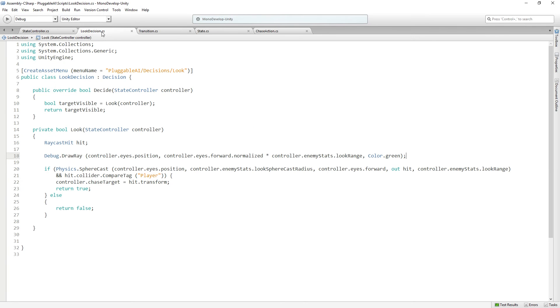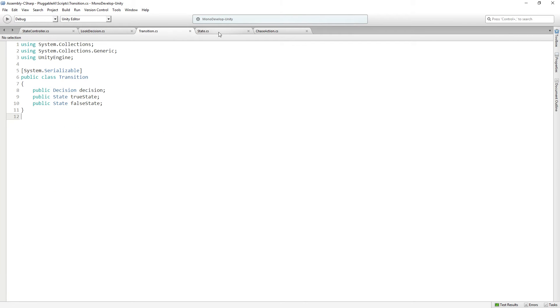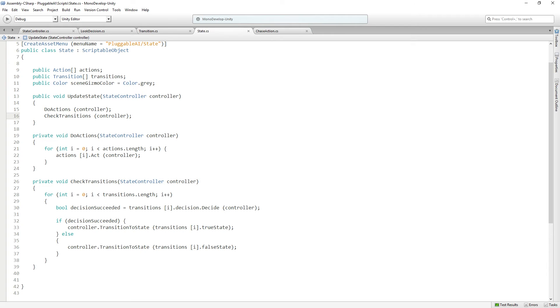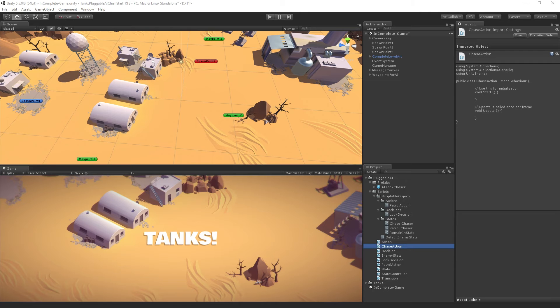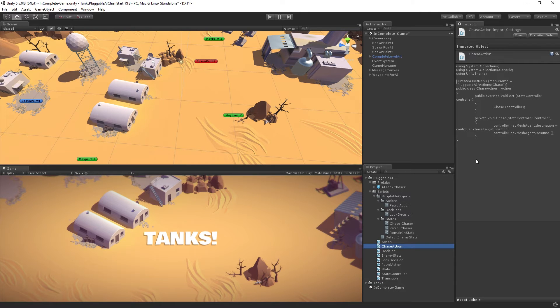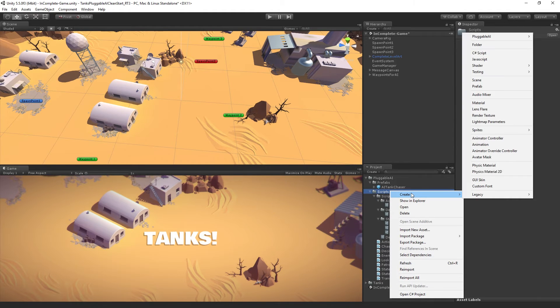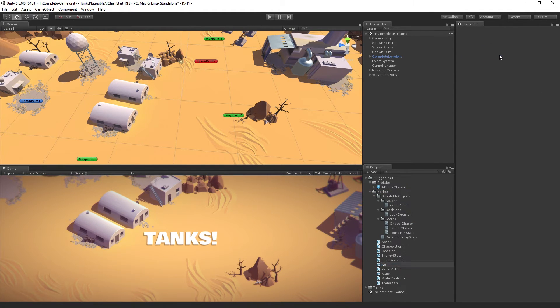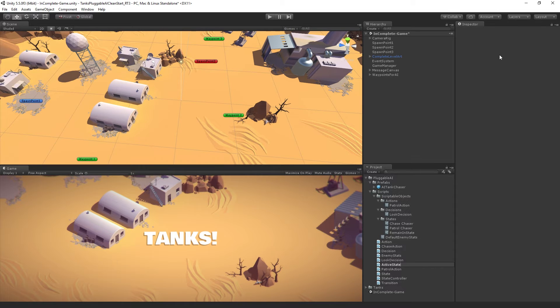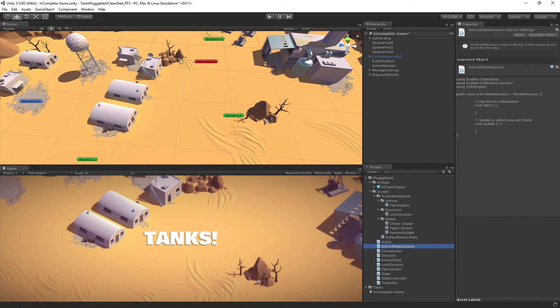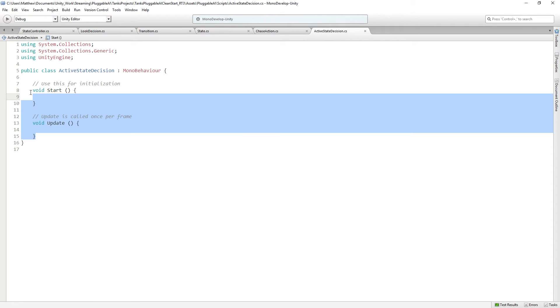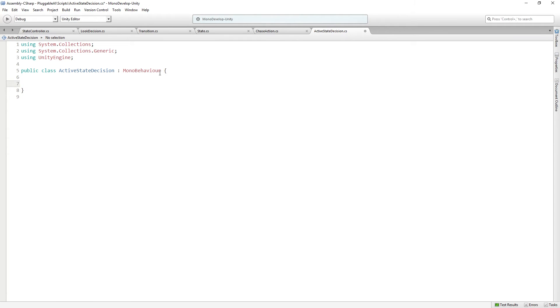Let's save this chase action. If I change anything else, save all these just to be sure. We're going to return to Unity and we're going to create a new script called active state decision. Delete start and update.